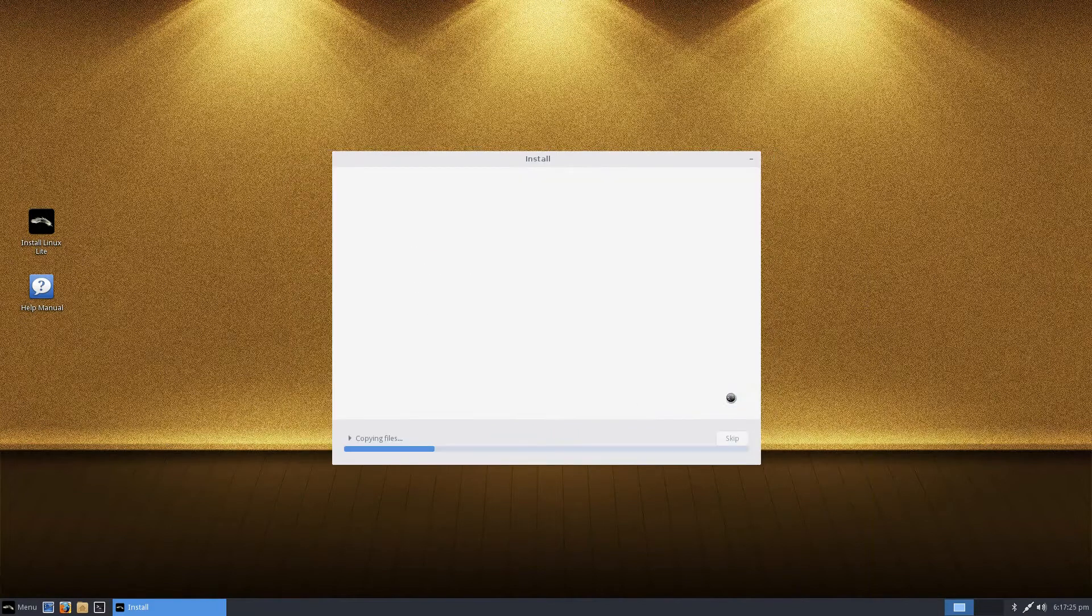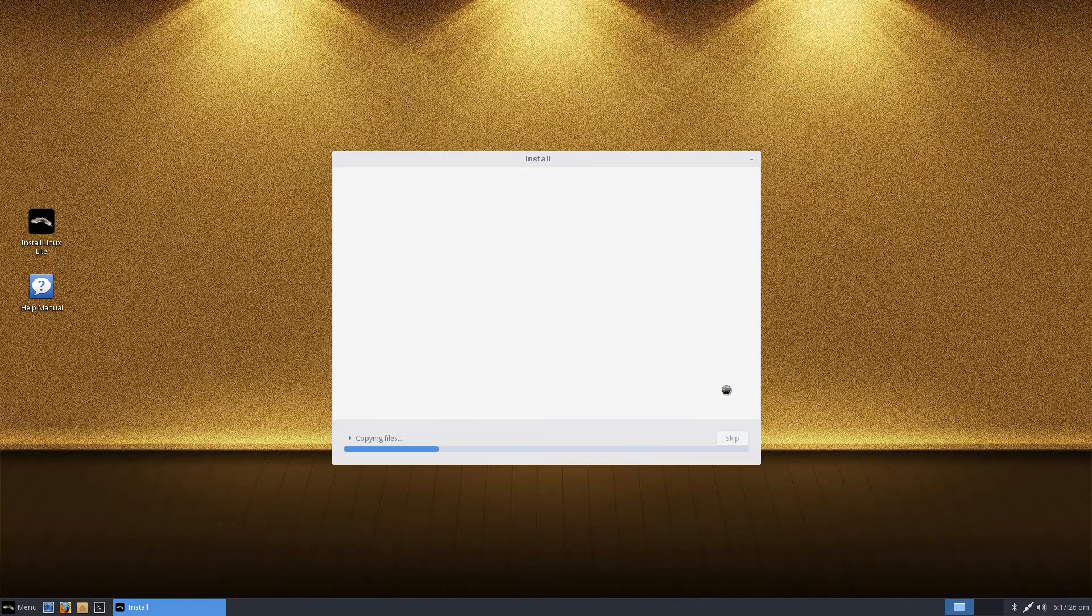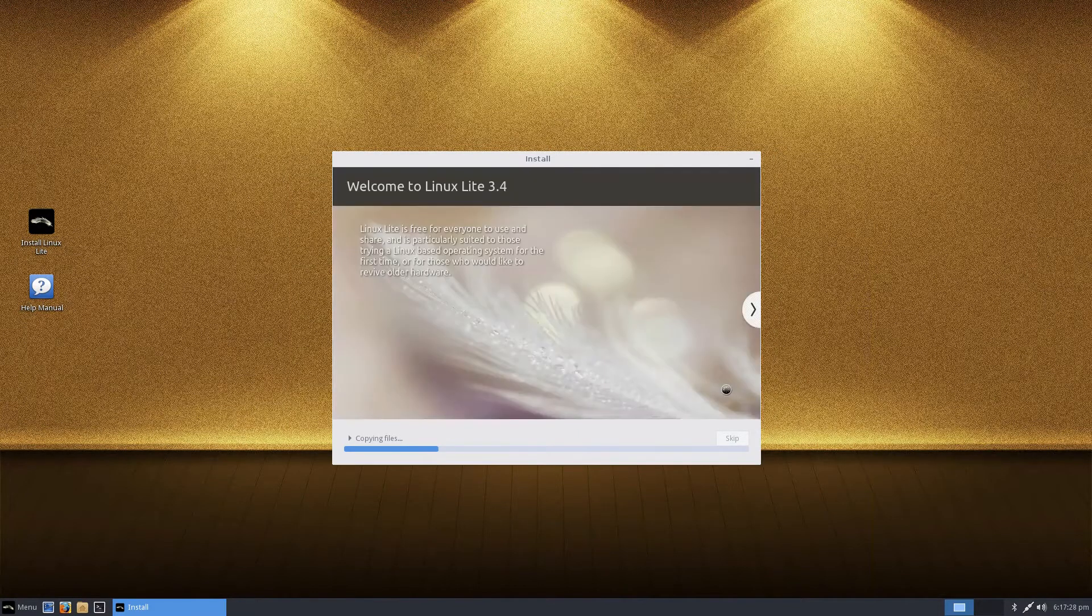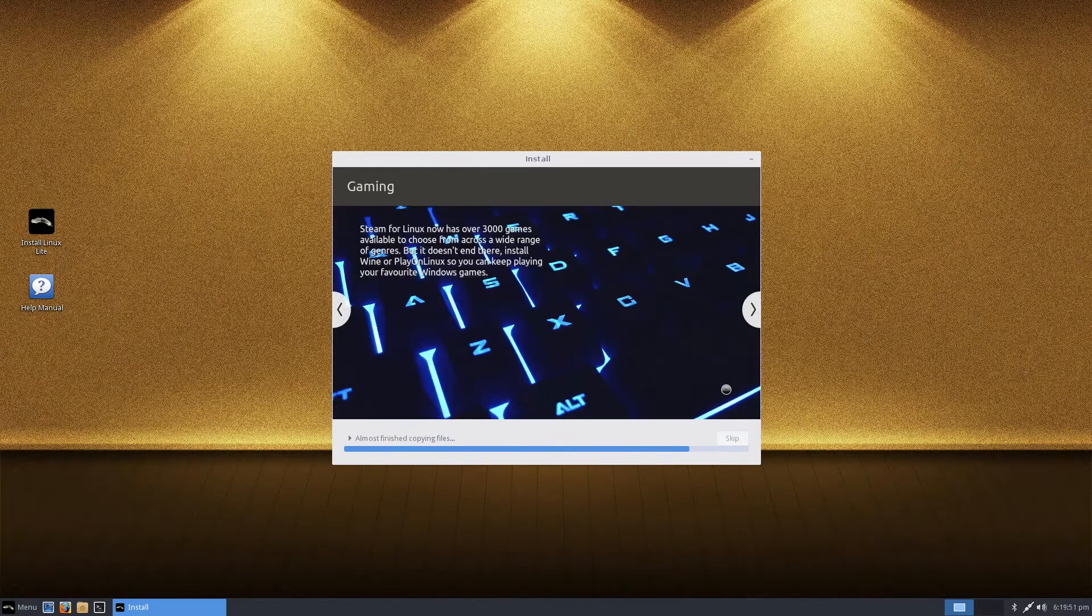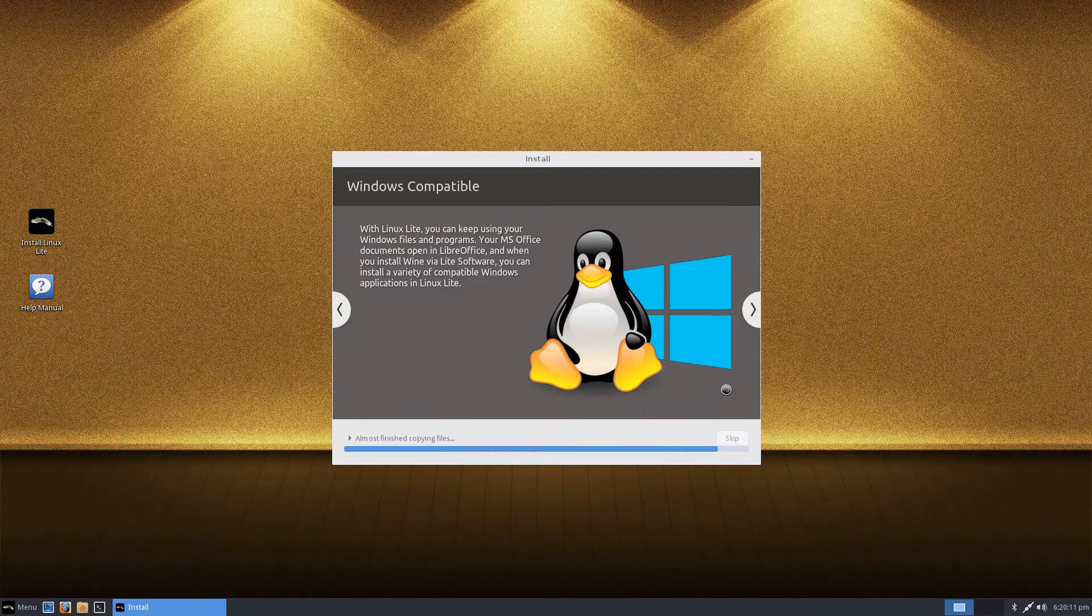It's based on Ubuntu's LTS releases which are supported for 5 years. This makes Linux Lite a very stable Linux OS.